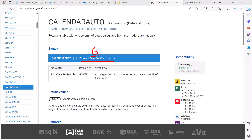CALENDARAUTO has another feature: it automatically recognizes the minimum and maximum dates already present in any of the columns in your data model. It finds the minimum date and the maximum date, and based on the end month value you pass, it generates a calendar starting from the minimum date and ending on the last date of the fiscal year month.